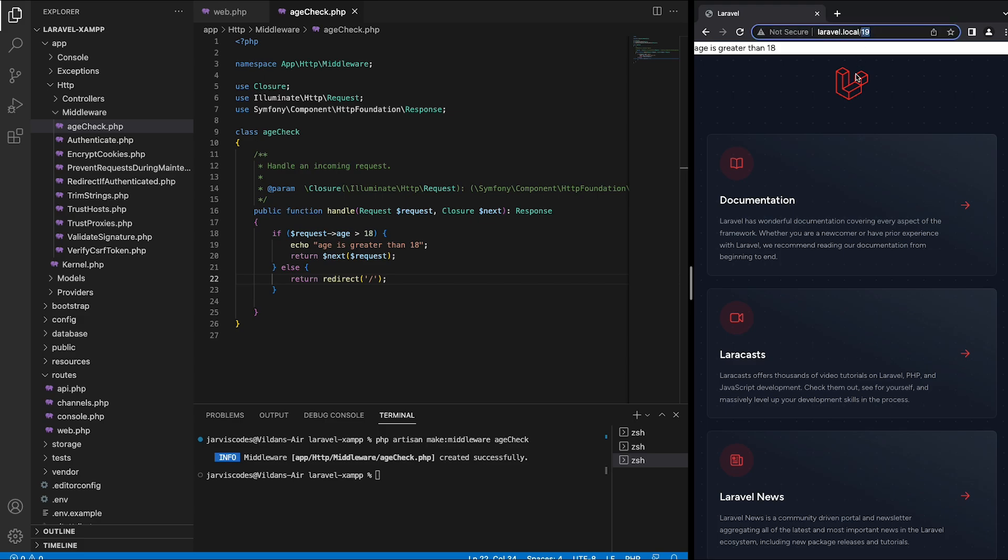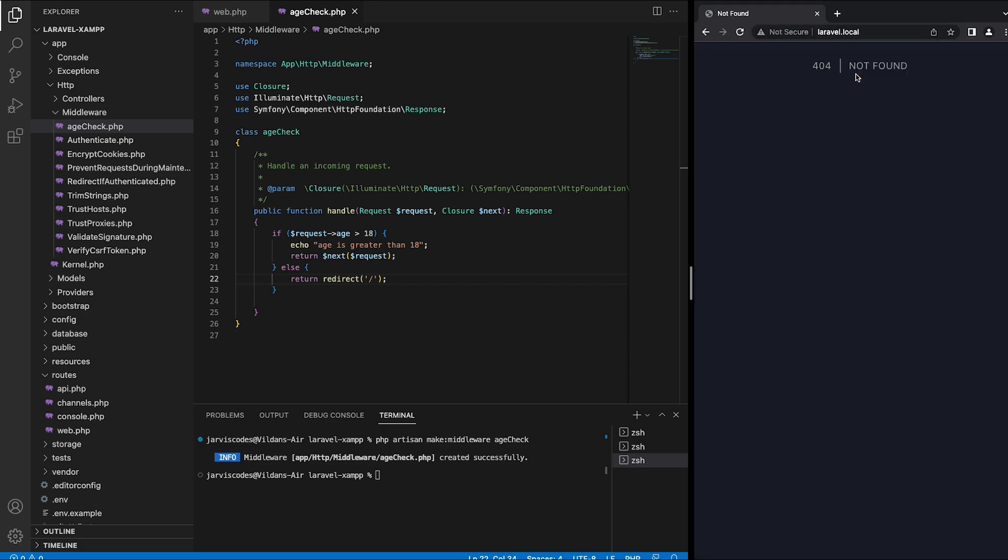If I would type something smaller than 18 we would get a 404 error.